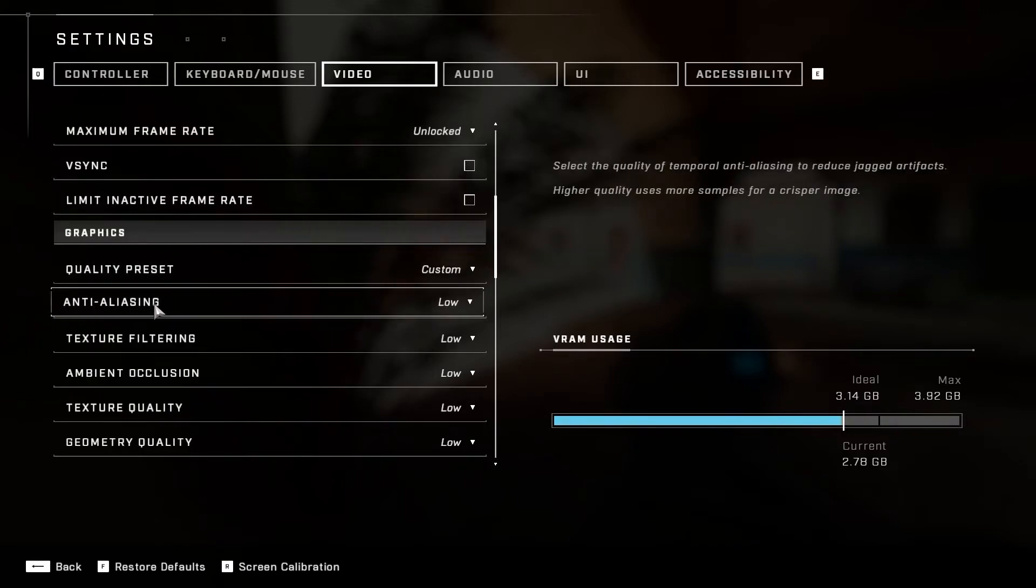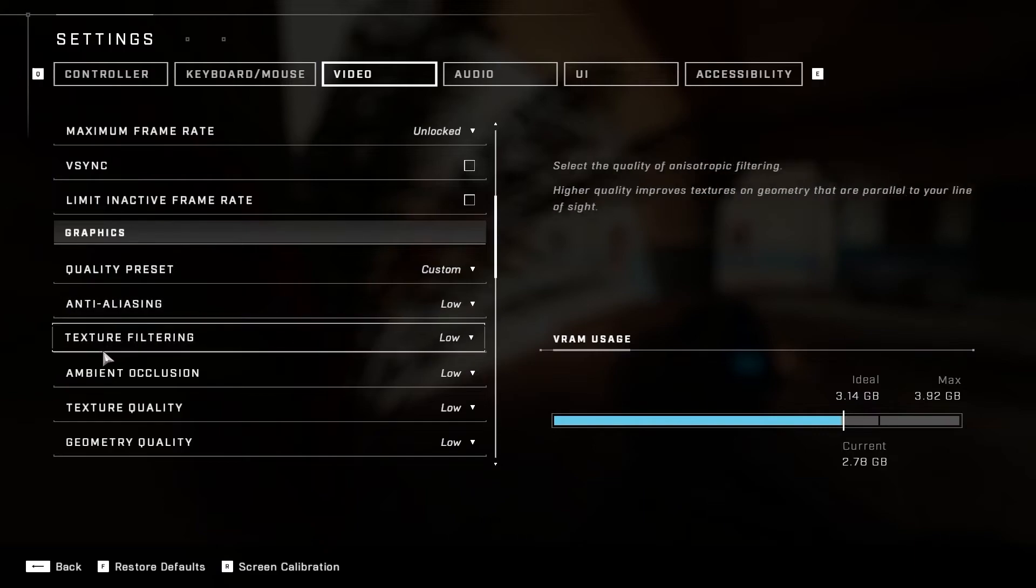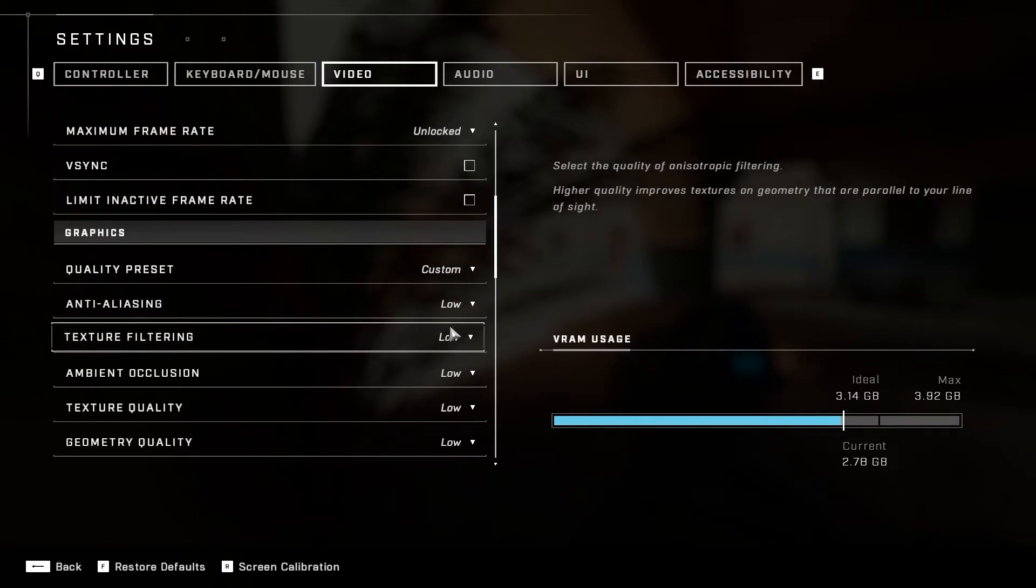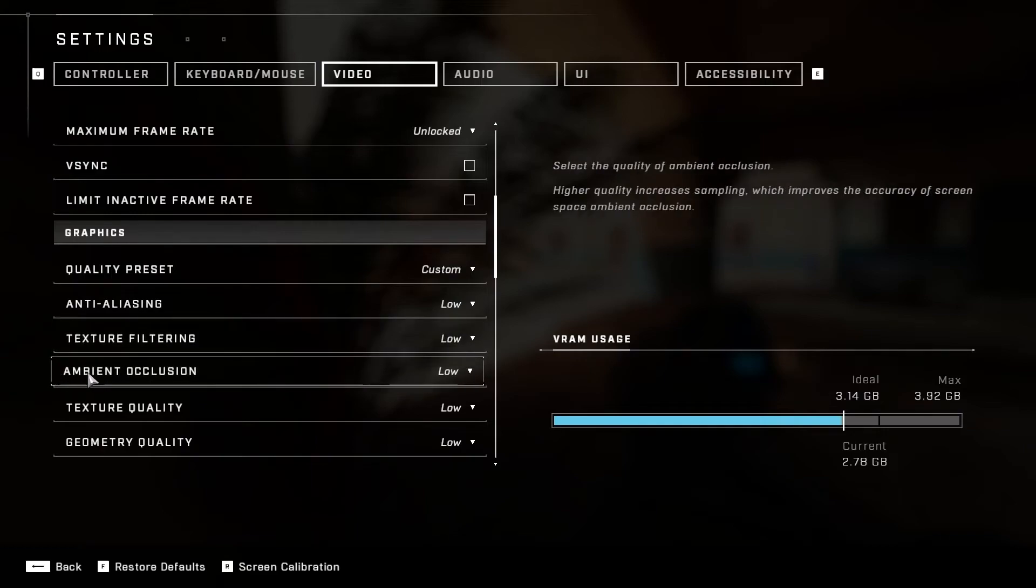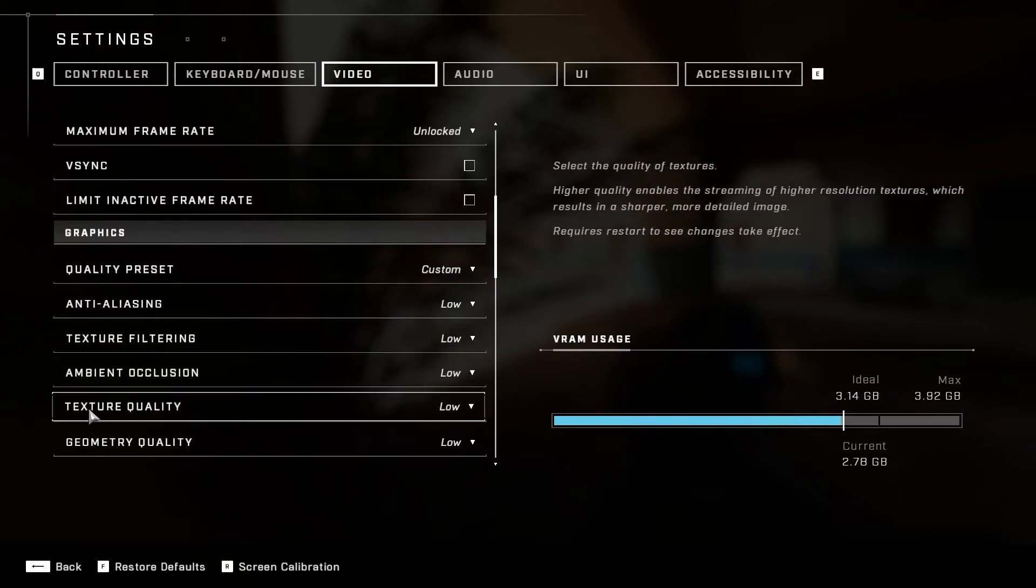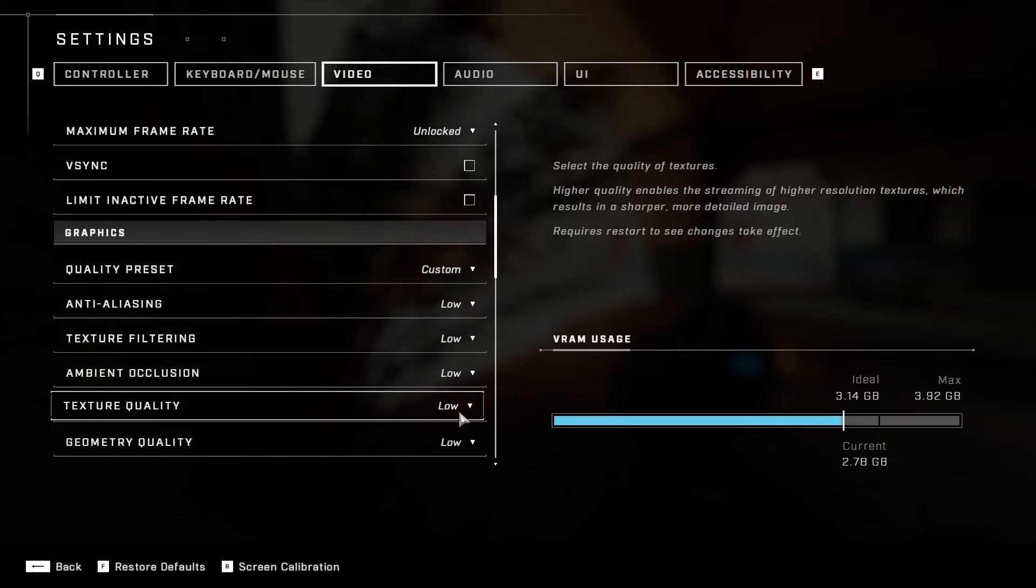Anti-Aliasing, select Low. Texture Filtering, select Low. Ambient Occlusion, select Low. Texture Quality, select Low.